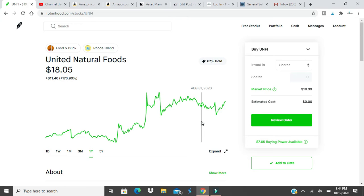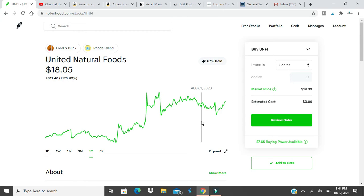I read some bad press about UNFI, like maybe in January or February some of the distribution centers was boycotting and production slowed down a lot. So I bought two shares of it because of the bad press, knowing that food was not going anywhere and after a while it would get better.